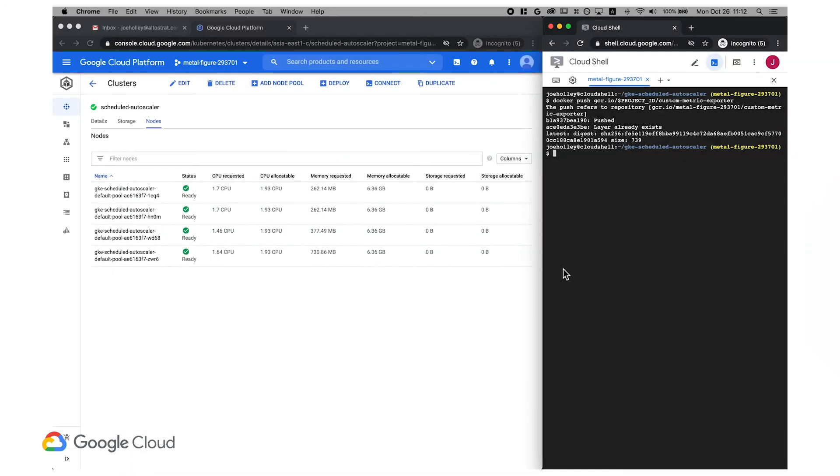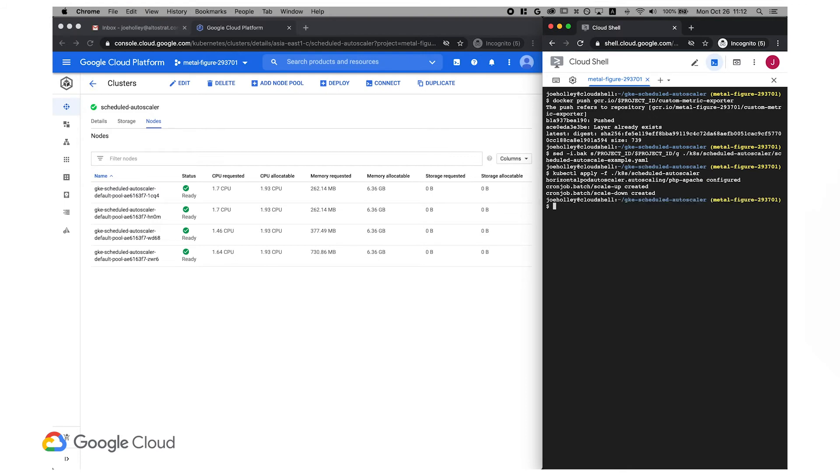So how do we wire this metric up to our horizontal pod autoscaler? We'll need to change the autoscaler definition a bit. Let me apply this change to the GKE cluster first, and then we'll have a look at the HPA example.yaml file while the cluster is adjusting.